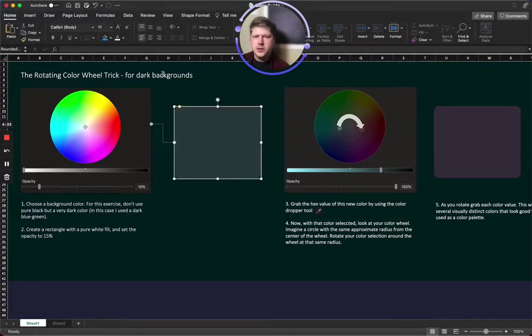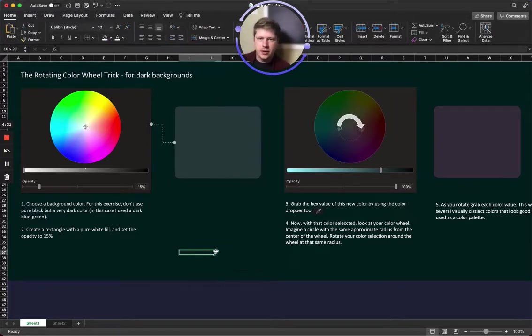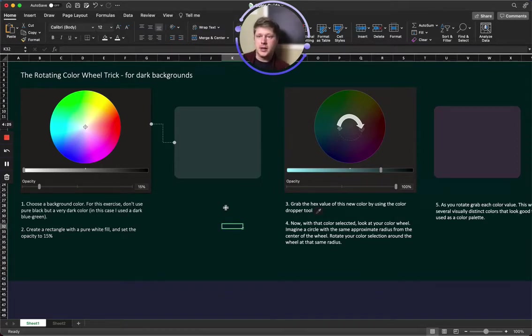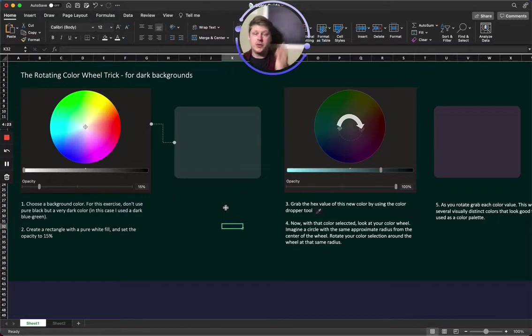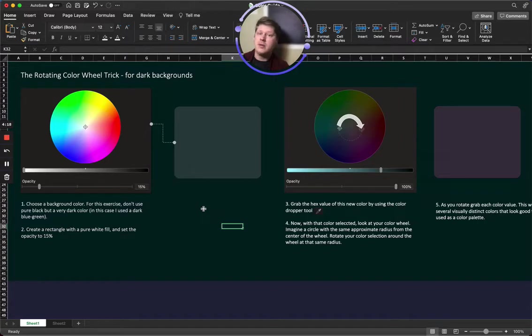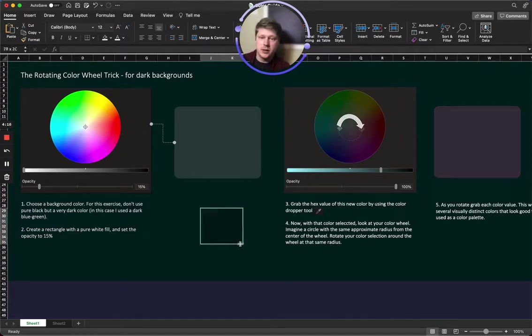So first things first, I select a background color. For this exercise you want to choose a background color that isn't pure black or pure white, and that's just true in general, but in this case we're gonna do a dark background color. So choose a dark color. It can be any color you want. In this case I did a really dark green blue.